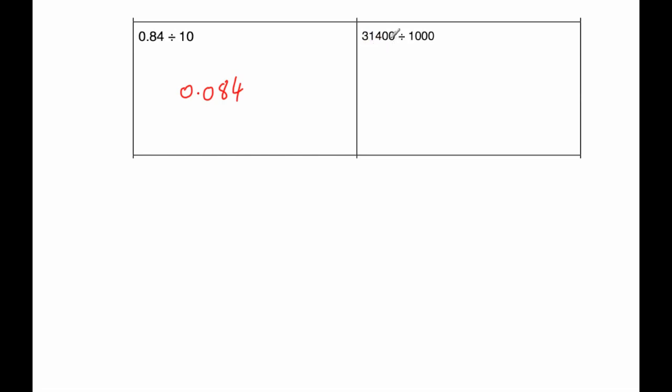The next question says to divide 31,400 by 1,000. So because it's got three zeros, the digits will move three columns to the right. So the four will move from the hundreds to the tens, ones, tenths, so it's going to be 0.4, and then it'll be 3,1, so the answer will be 31.4.